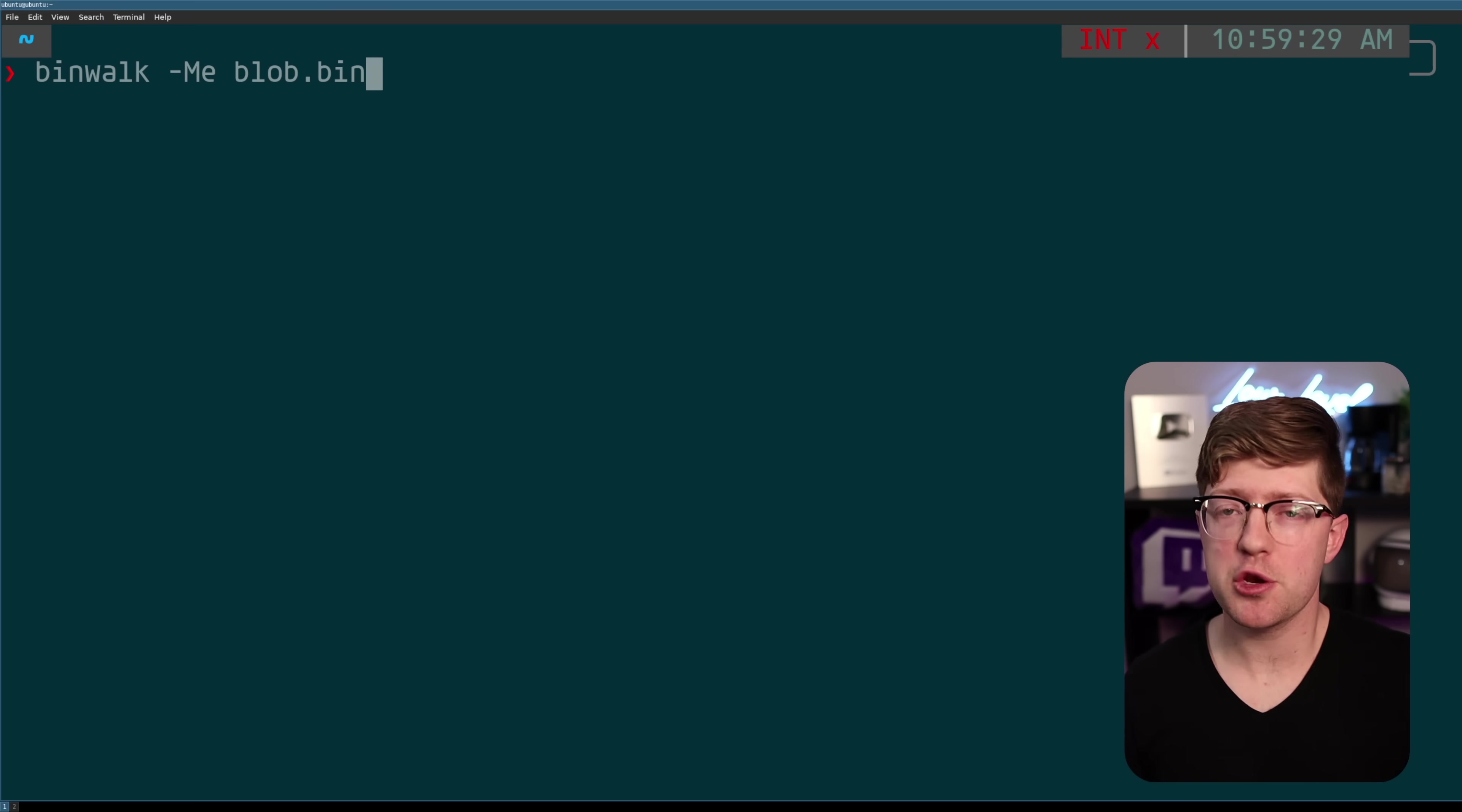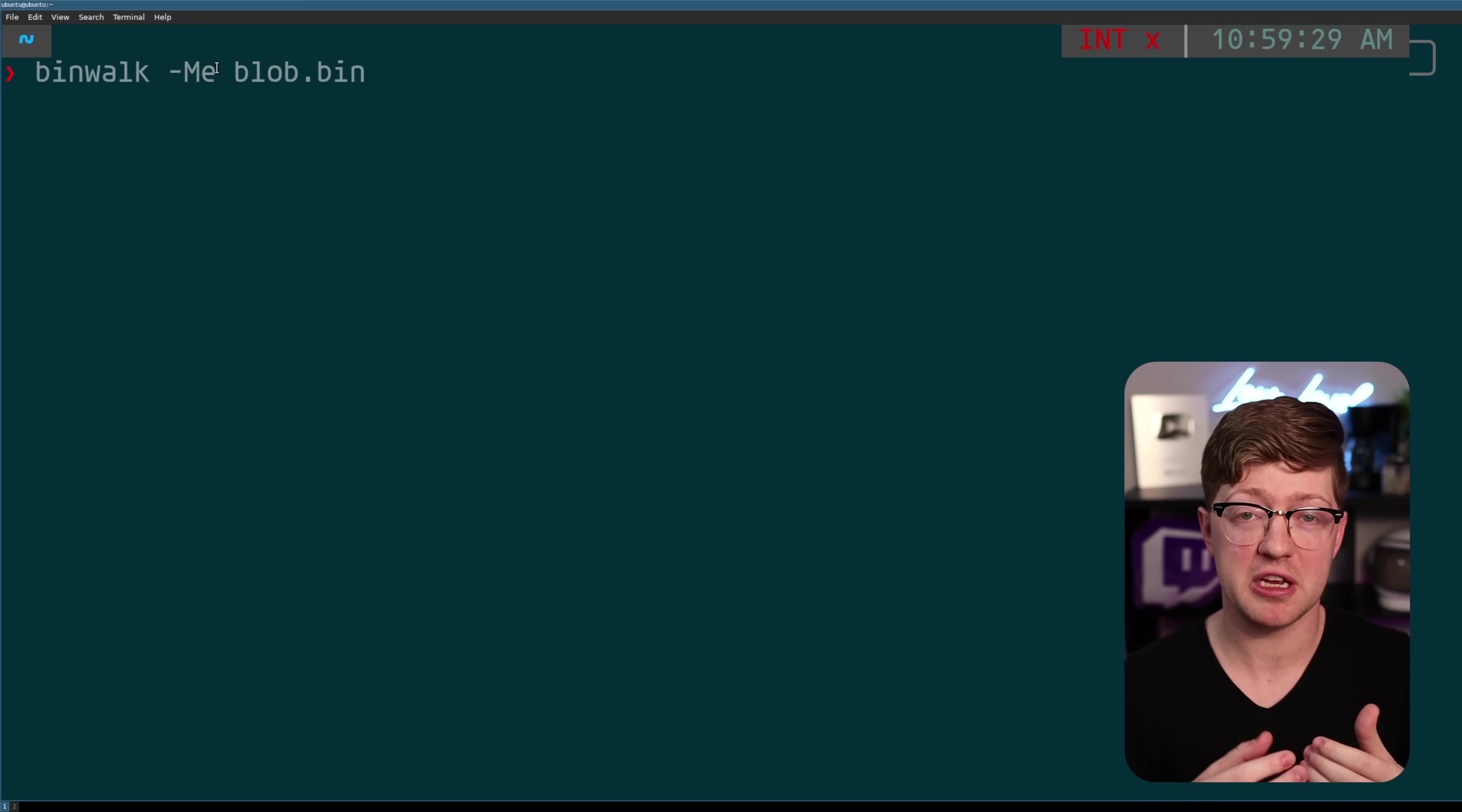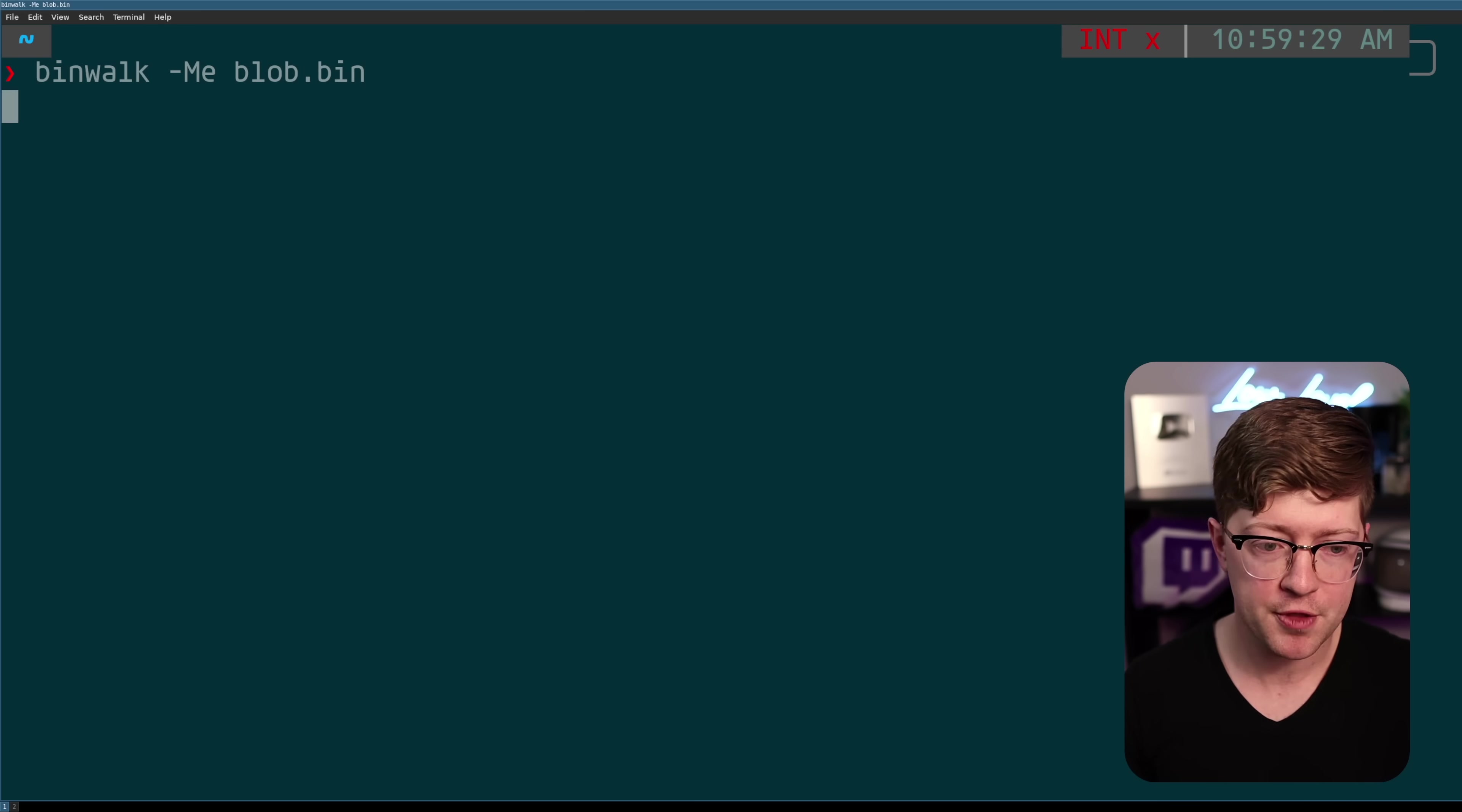Now, we could manually go through and dissect blob.bin and find all the interesting files ourself, but there's actually a program that does that for us. It's called binwalk. Now, we're going to use binwalk in -M mode, which is a fancy Russian word that means recursively. It's going to open all the files until it can't open any more files, and the -E flag is going to say to extract. We're going to run that on blob.bin.